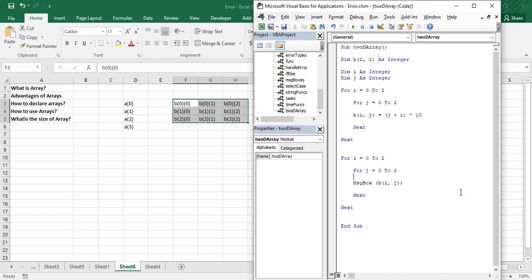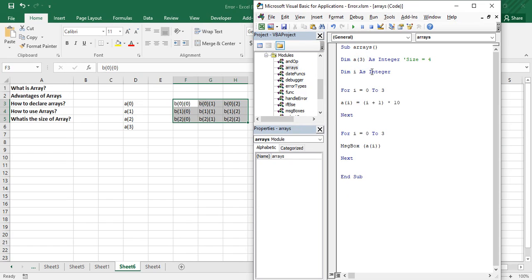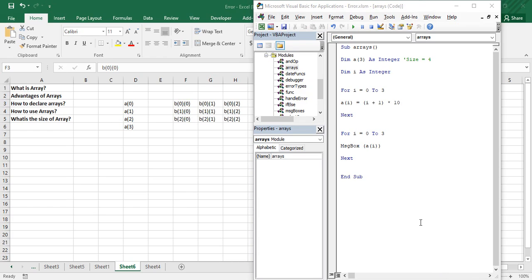The next topic is dynamic arrays. As the name suggests, a dynamic array is one whose size is not fixed. Unlike the 2D array we declared with a fixed size of three by three, or a 1D array fixed at a certain size, there are situations where you don't know the size of the array in advance. In that case, you use the concept of a dynamic array in Visual Basic.